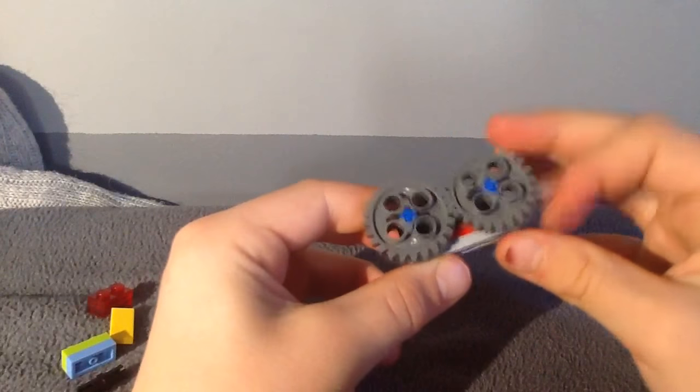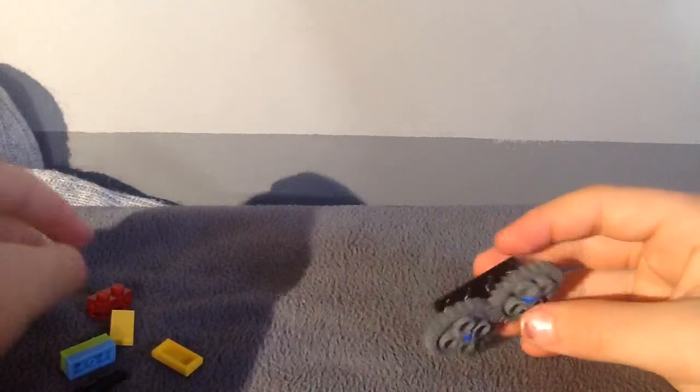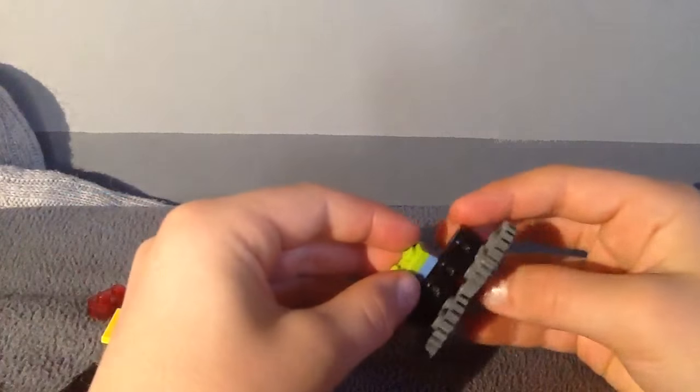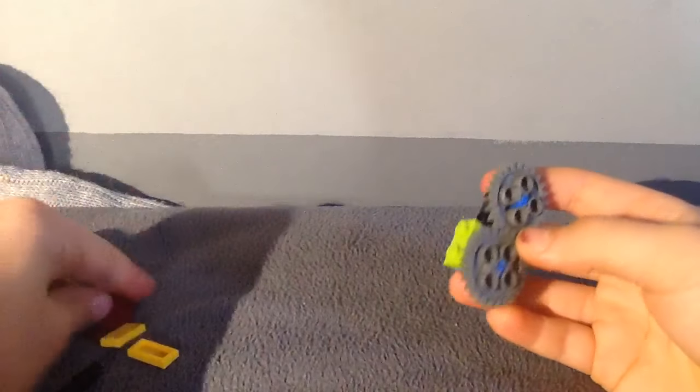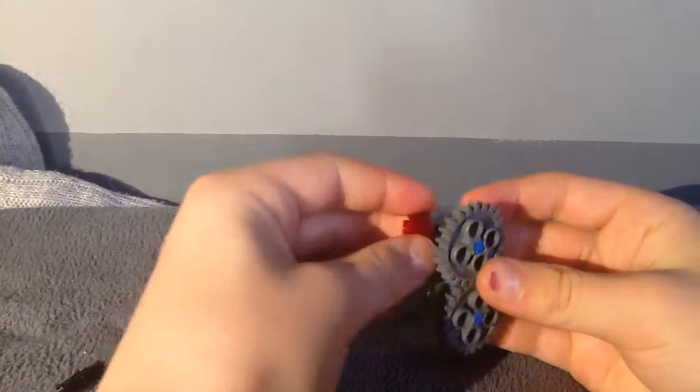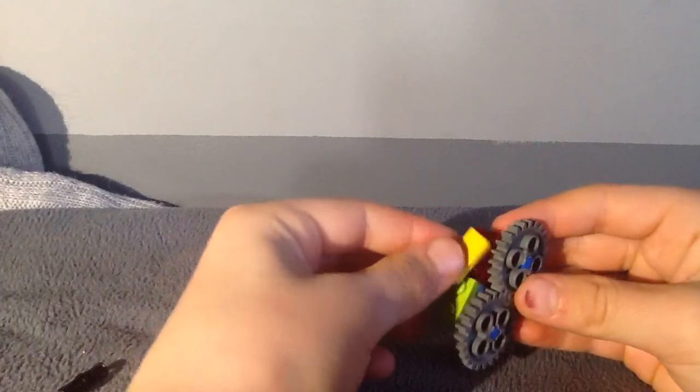Then you'll need one by two smooths. Two of them. Next, you'll need one by four flat piece here, and stack them on top of each other.